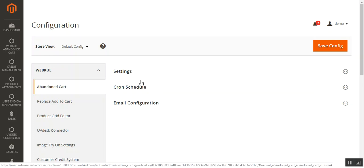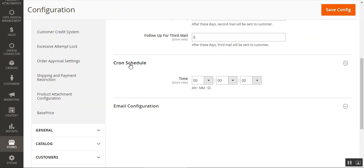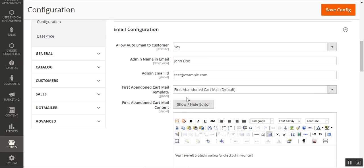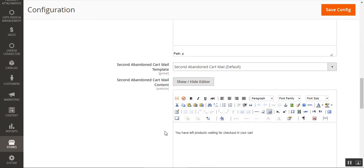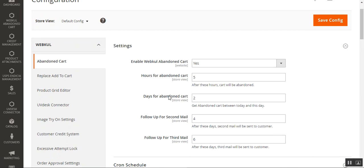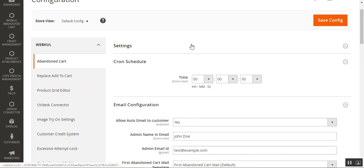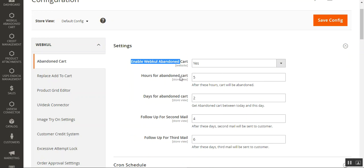We'll go through each option one by one. Under Settings, the first option is to enable the Abandoned Cart module — selecting Yes enables it, selecting No keeps it disabled. Next is Hours for Abandoned Cart, where the admin can set the time in hours after which the cart would be considered abandoned.